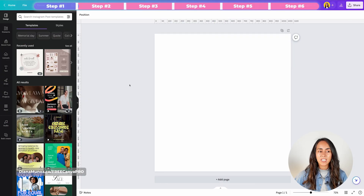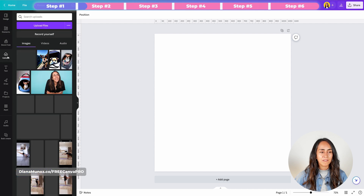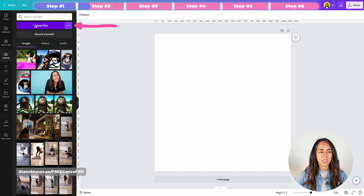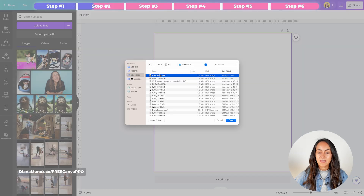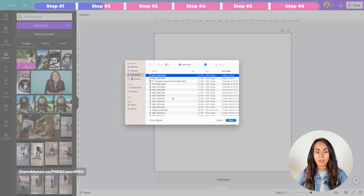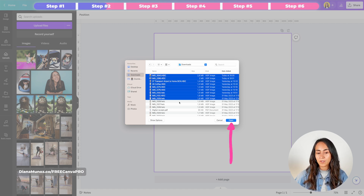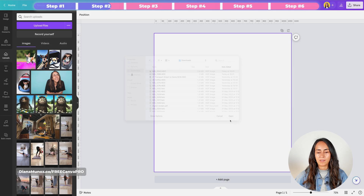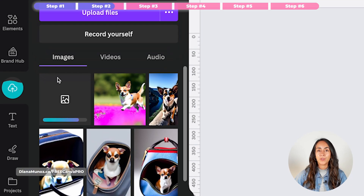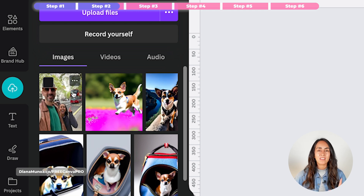Now from here we are going to upload our photos, so we are going to the Uploads section and click on the button that says Upload Files. This is the photo that I want to upload to Canva — you simply select the photo, or you can select multiple photos, and then click Open. Canva is going to upload the photo to the platform.